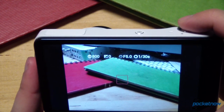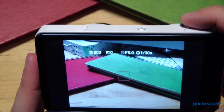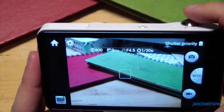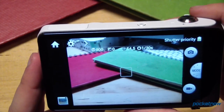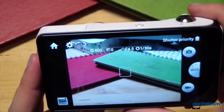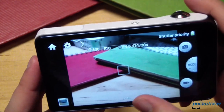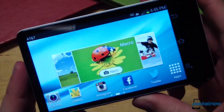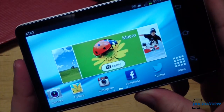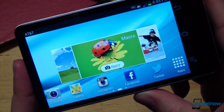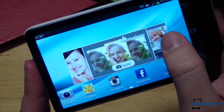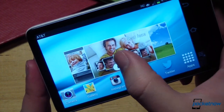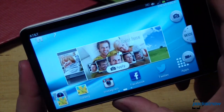Also, half-pressing to focus prompts a pop-up in the viewfinder with ISO, f-stop, exposure info, and more. Finally, the smart shooting modes can also be accessed more quickly via a home screen widget, allowing users to jump right into the camera with a specific shooting mode already selected.